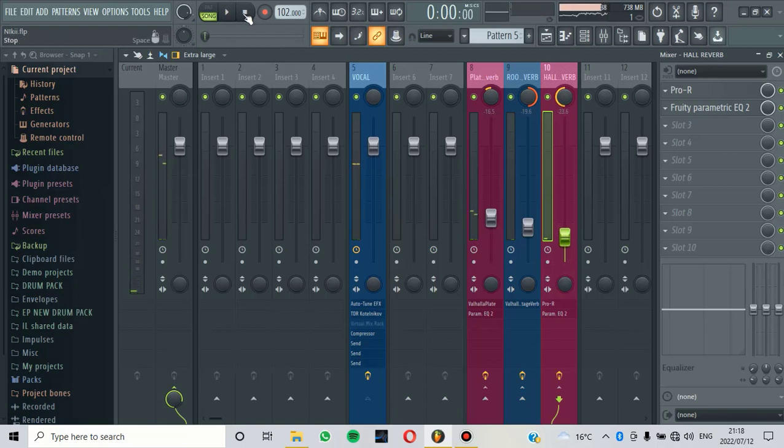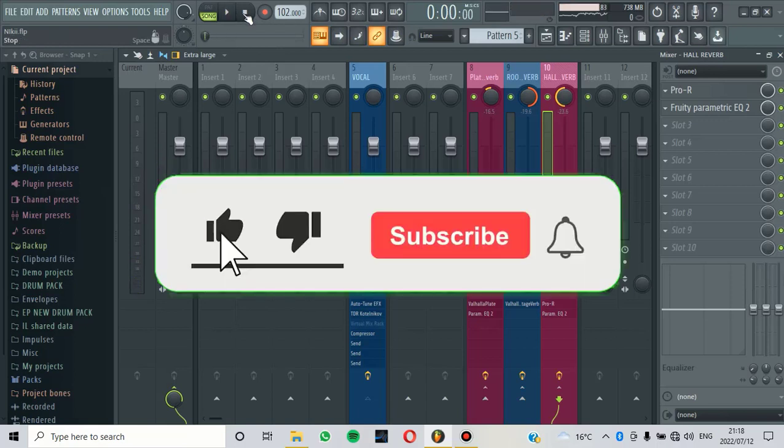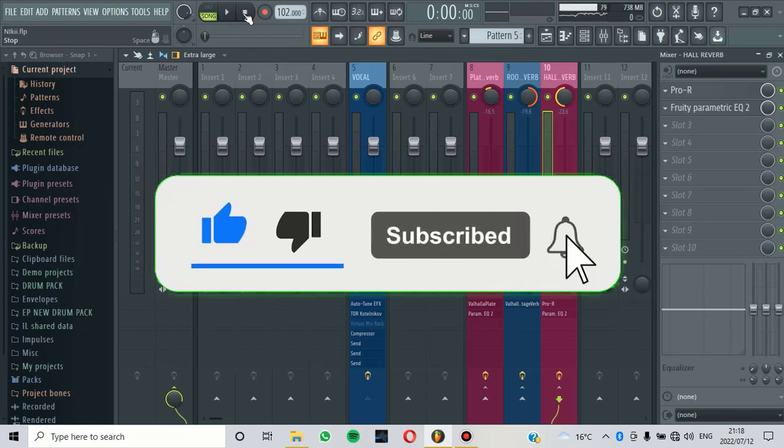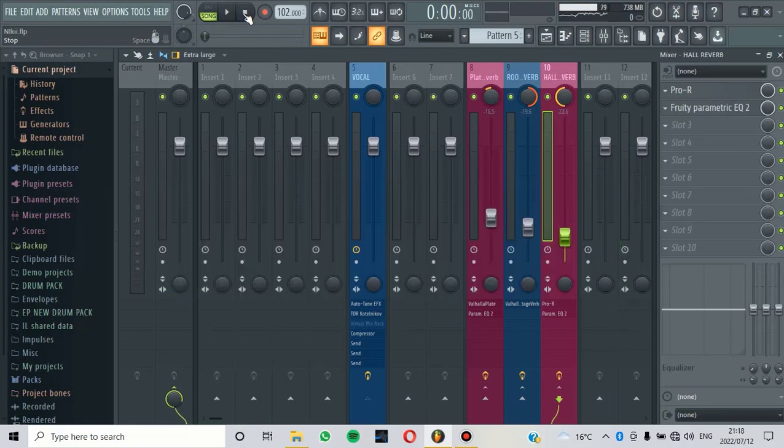This is the video that I had for you today. So if you're new to the channel, make sure that you like the video, make sure that you subscribe and make sure that you comment and tell me what you learned from this video.